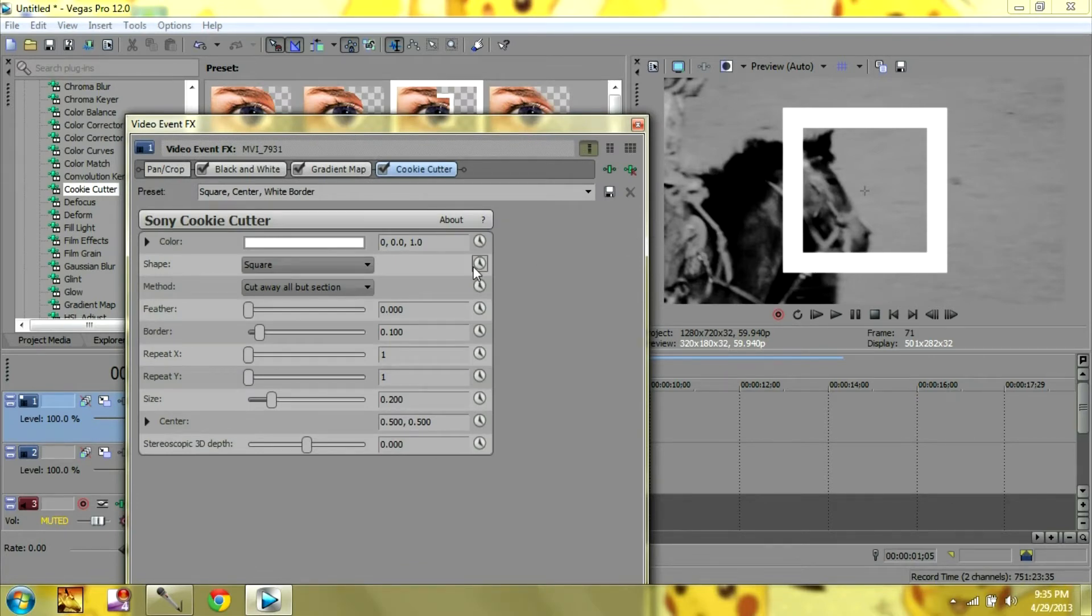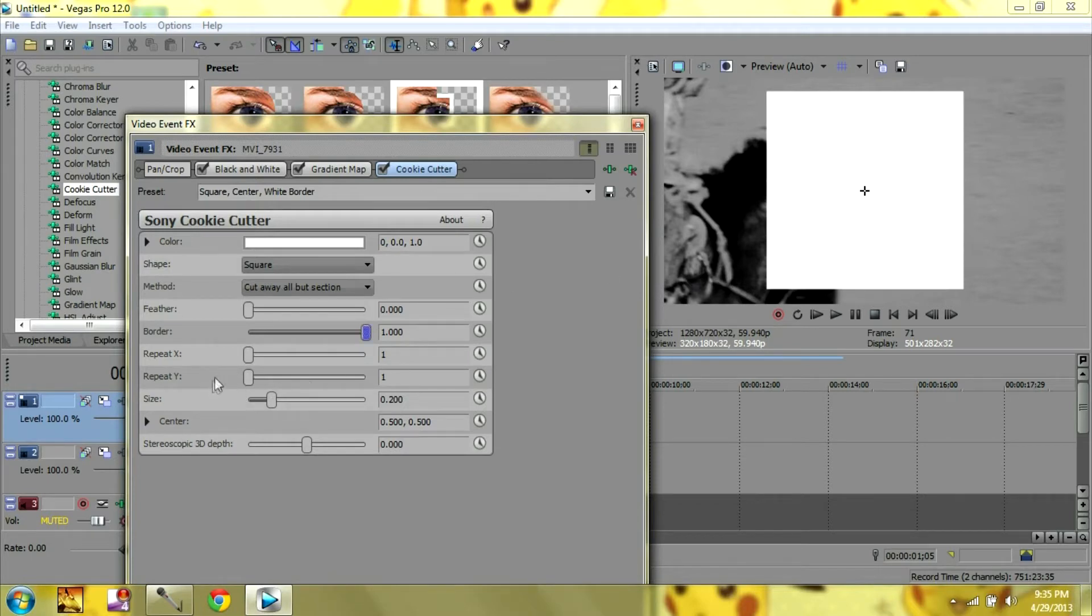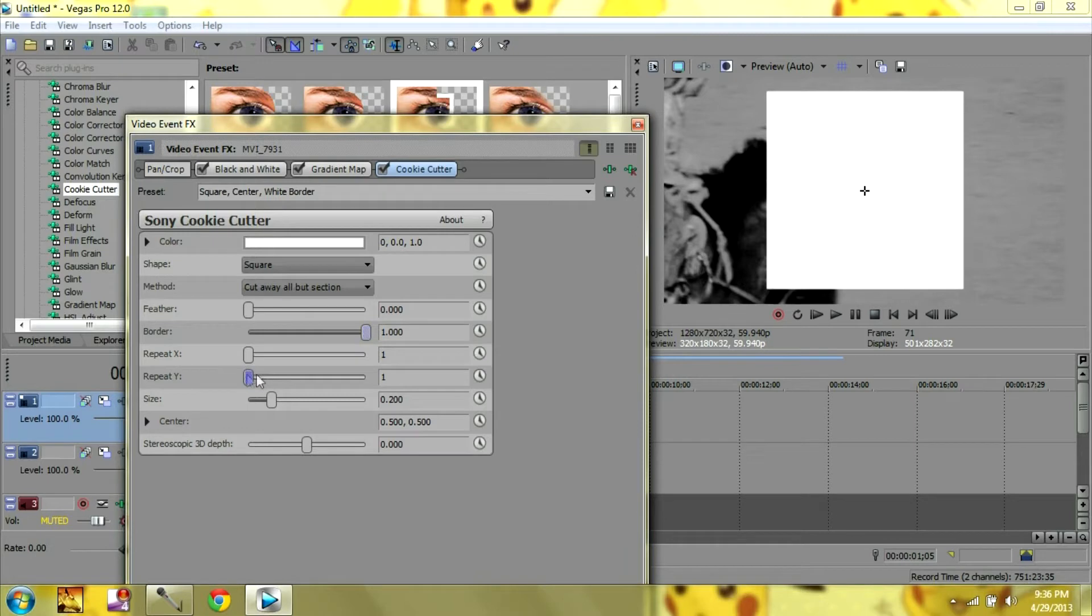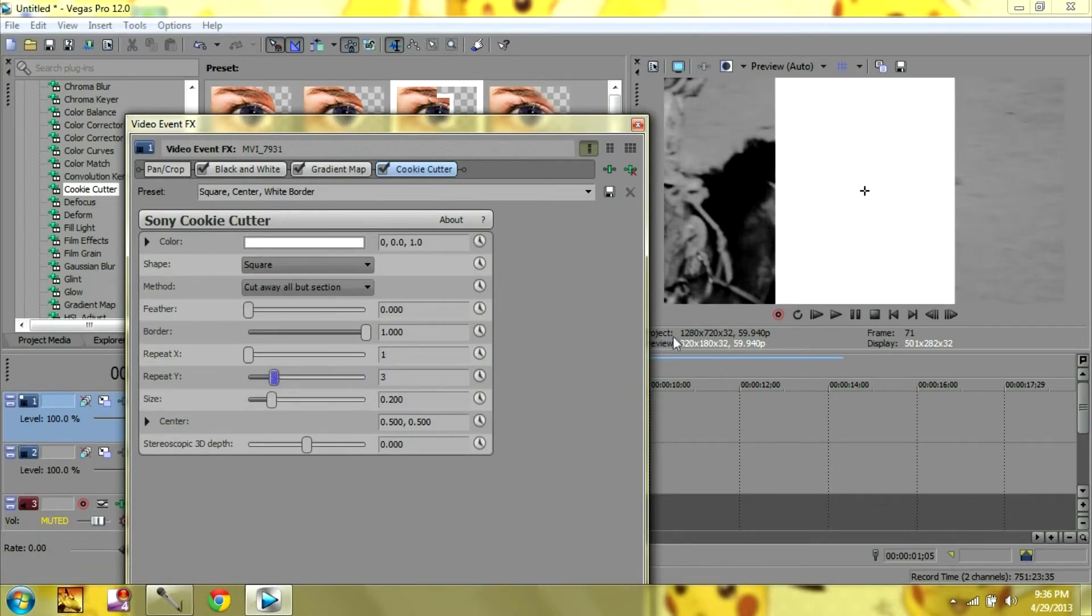And the first thing you want to do is use your border and put it all the way to the top so that the border is completely white. And then you want to move your repeat Y so that it gets long and covers your whole screen. And that doesn't matter how high you make it, just so that it reaches the top and bottom of your clip.